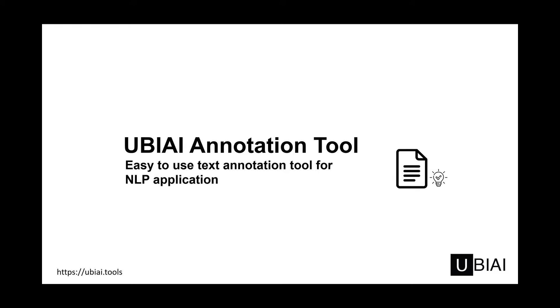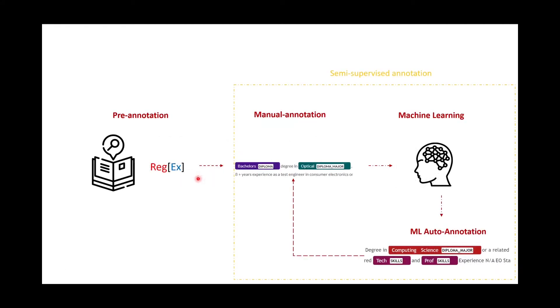UBIAI offers multiple features that will make the annotation process easy and seamless. Let me go over the UBIAI workflow. First we start with the pre-annotation part. Here you have the option to input a CSV dictionary or a regular expression. We'll go more in details in a few minutes about the specifics of the dictionary in UBIAI.